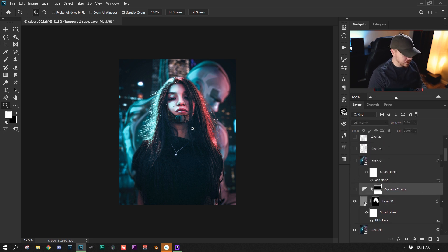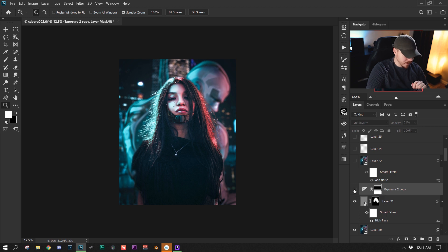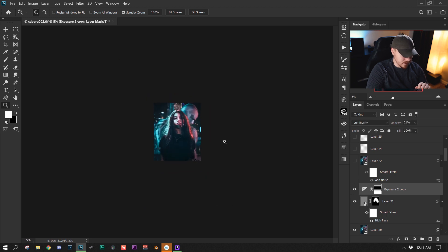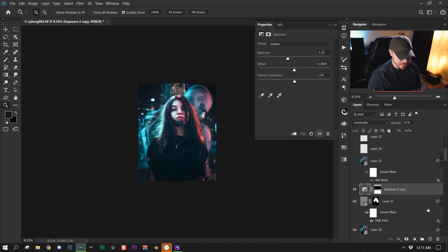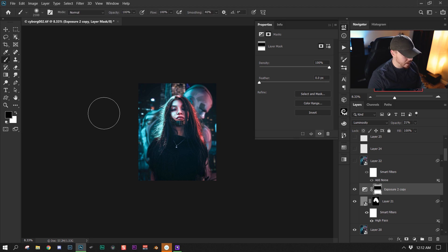I wanted to create a kind of dramatic effect — it's a little subtle but it really affects the image in the end. I added an exposure adjustment layer, decreased the exposure, and on the mask I painted with black a line across her face.